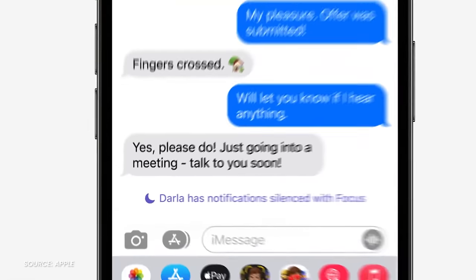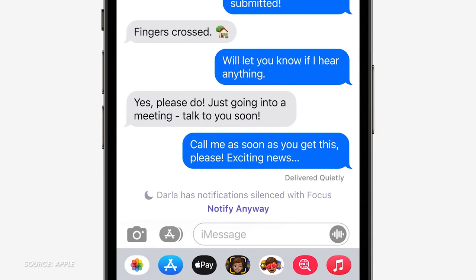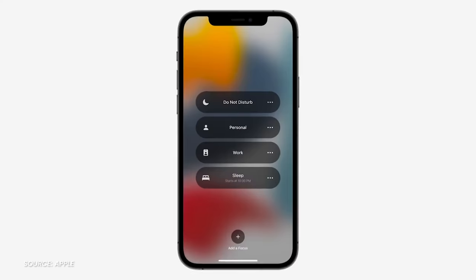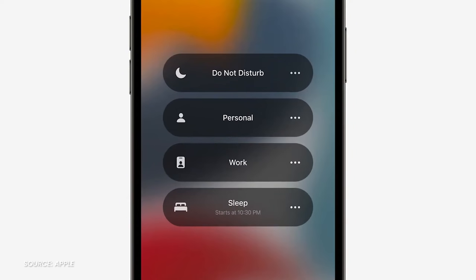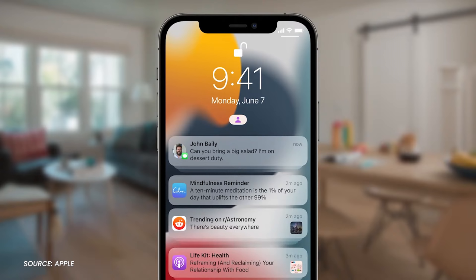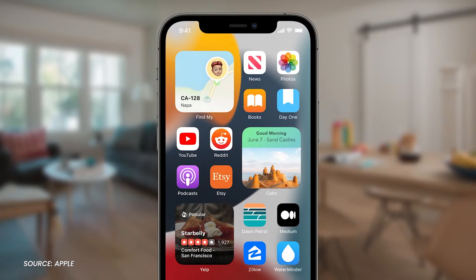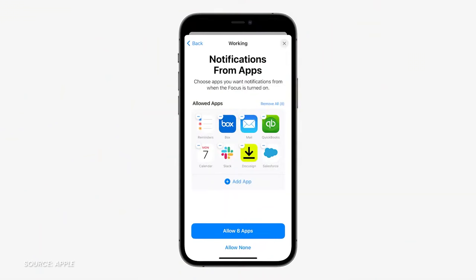If you turn on Do Not Disturb, other iMessage users will see that your notifications have been silenced, though there's a Notify Anyway button that I suspect could cause some social issues. With Focus, users can create different profiles for different moods and states they may have, like working, driving, family time, etc. There, you can set up different home screens that reflect the mode you're in with different notification profiles based on who and what you want to hear from. Reminds me of a feature that was on BlackBerry 10 — BBM me if you know what I'm talking about.